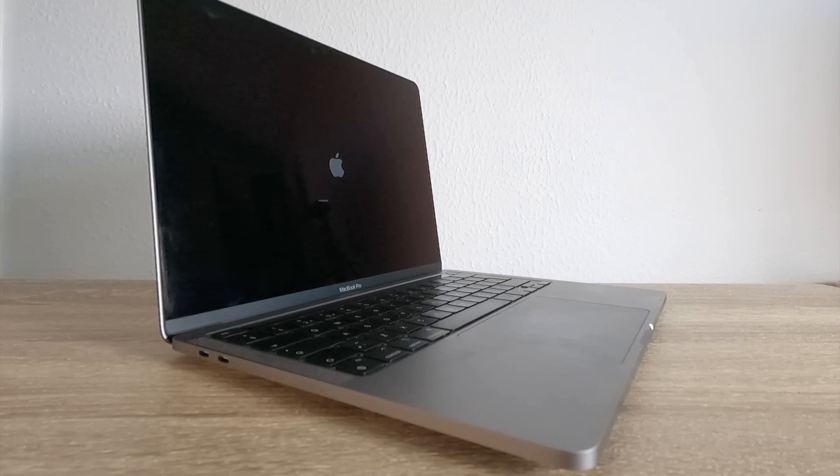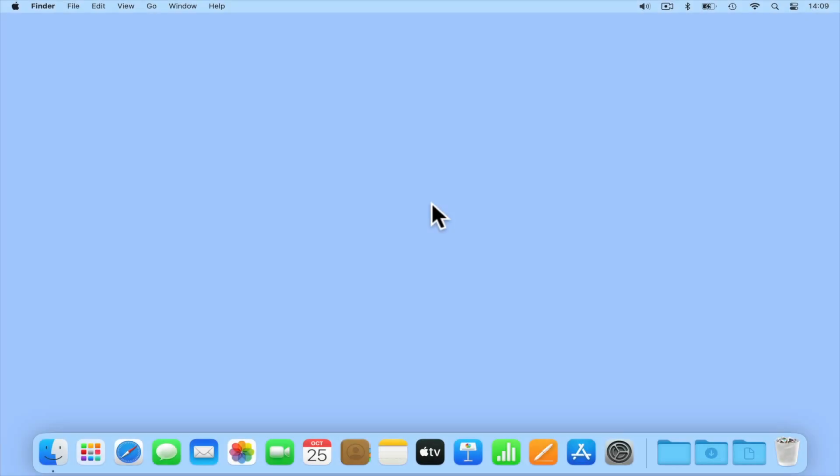In this video, we're going to demonstrate how you can either enable or disable the startup chime on an Apple Macintosh computer.